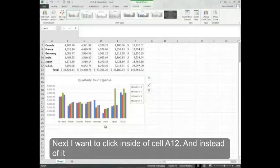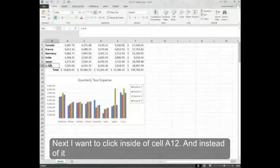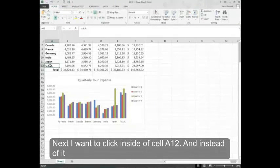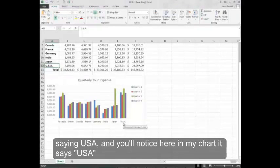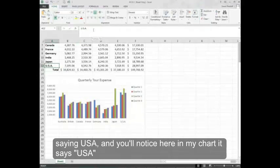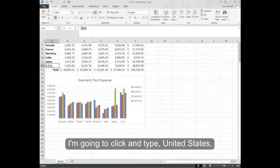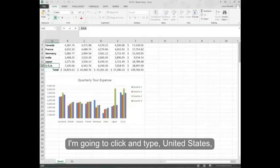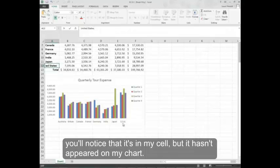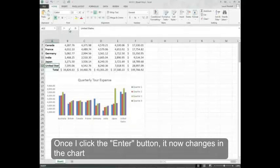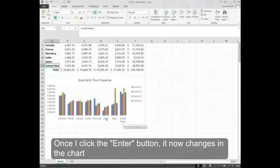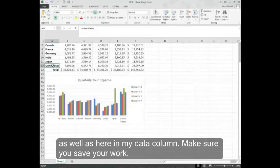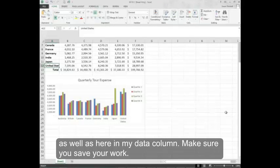Next I want to click inside of cell A12. And instead of it saying USA, you'll notice here in my chart it says USA, I'm going to click and type United States. You'll notice that it's in my cell but it hasn't appeared on my chart. Once I click the enter button it now changes in the chart as well as here in my data column. Make sure you save your work.